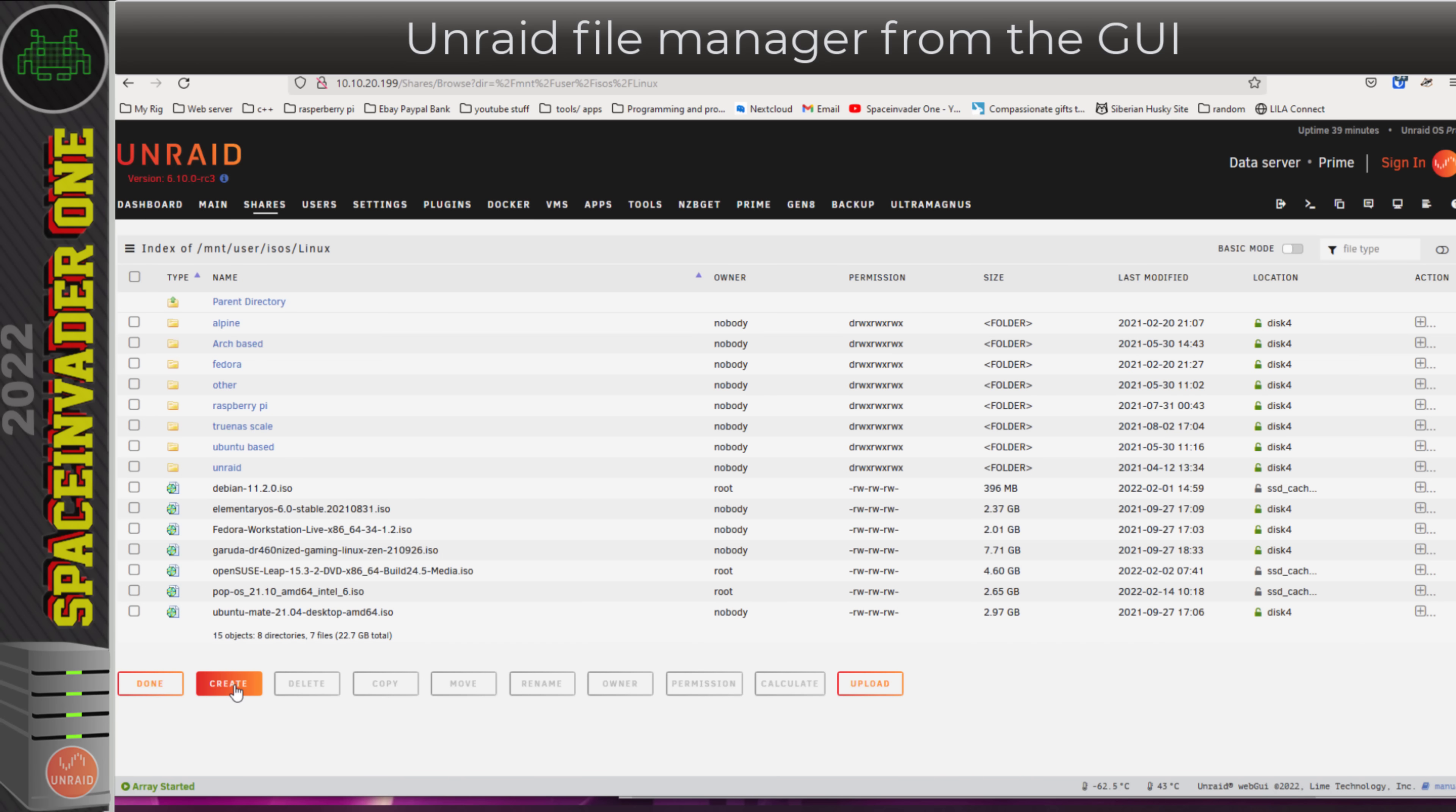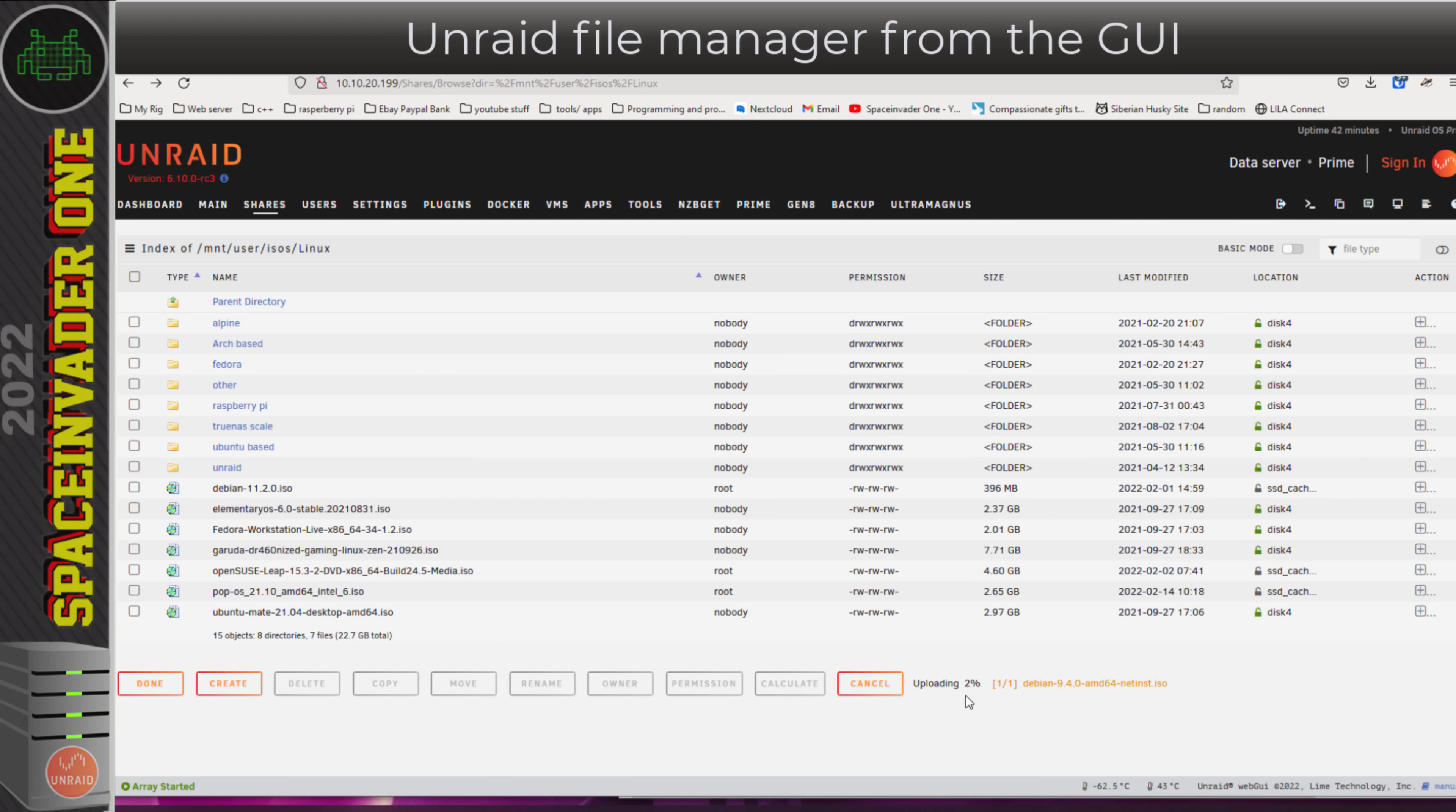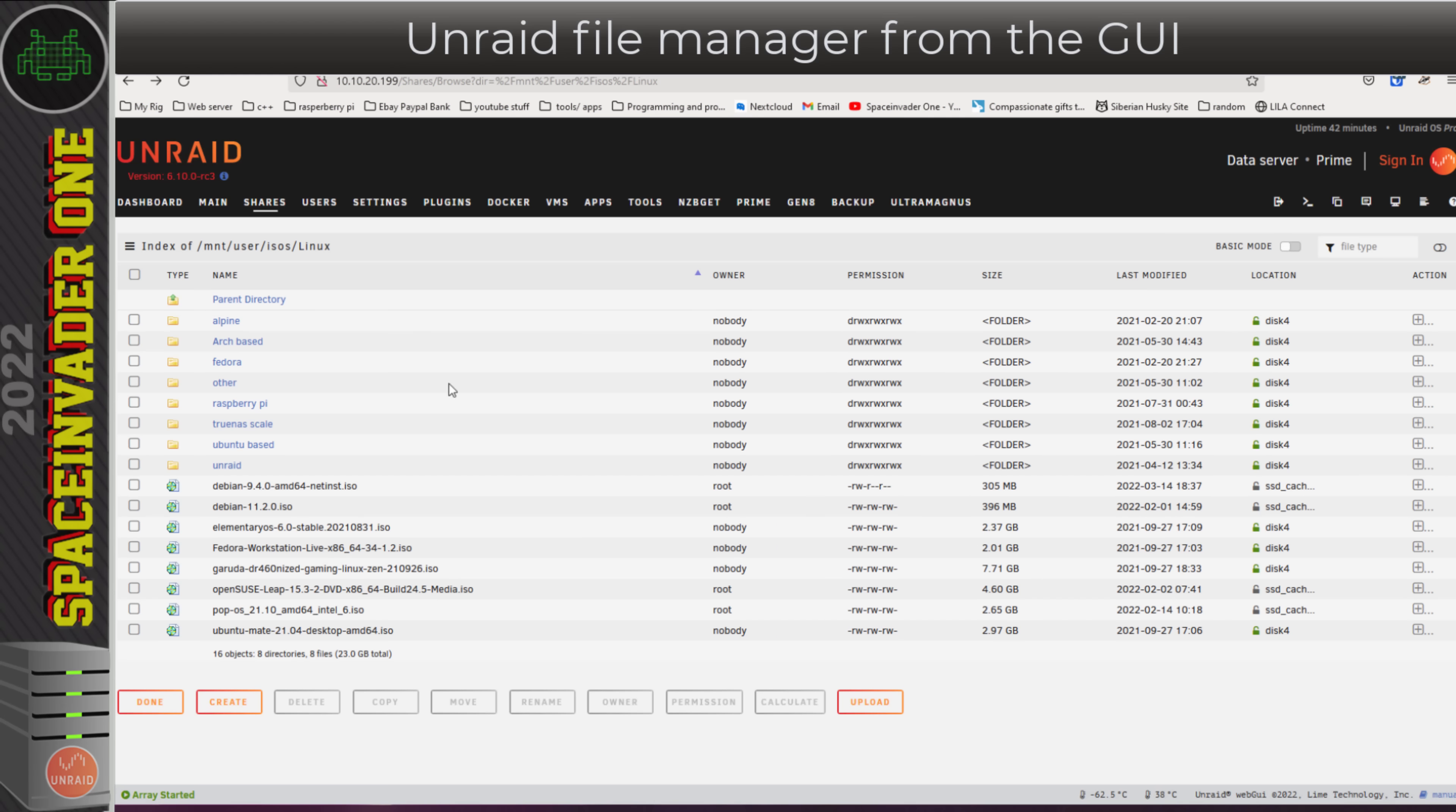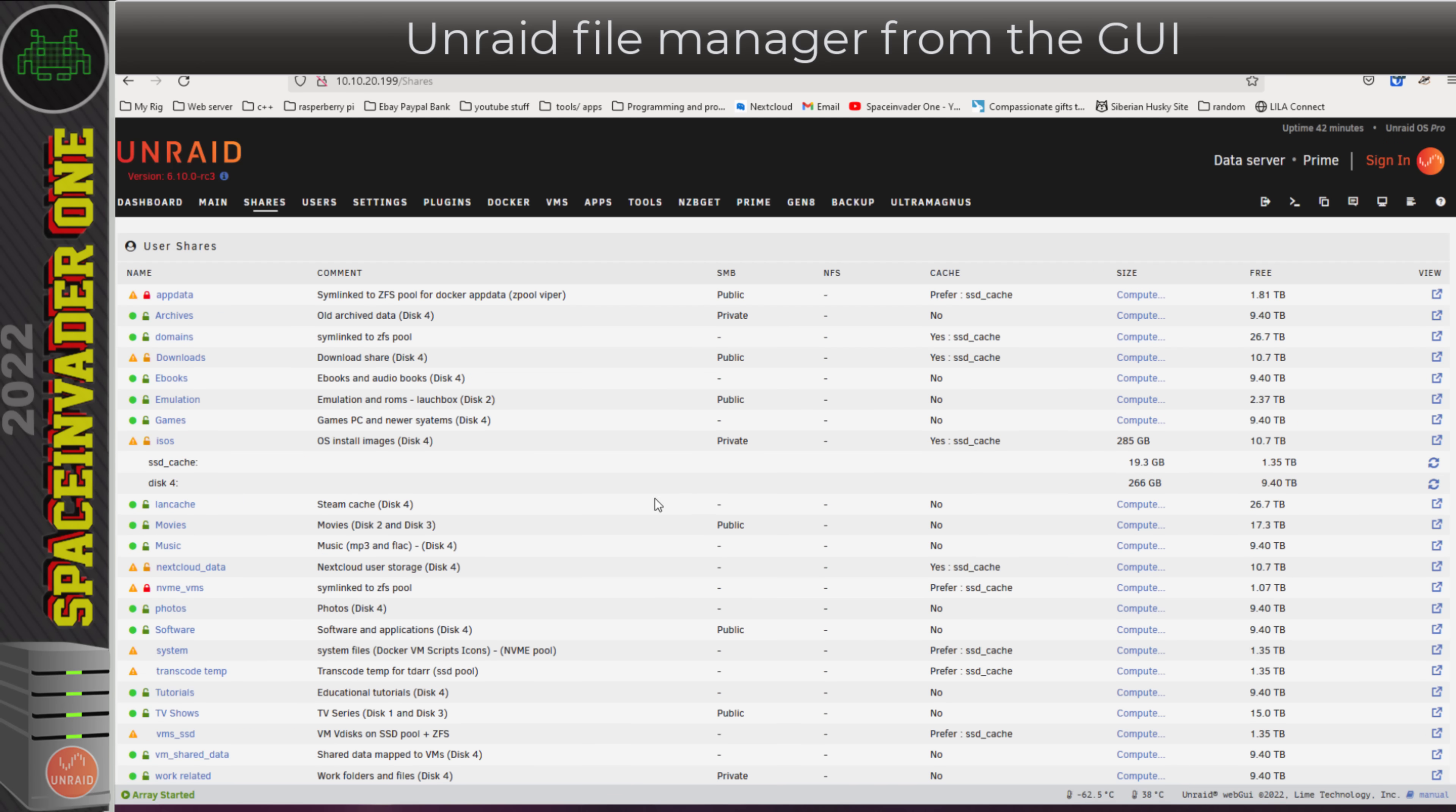We can create folders, we can upload files from our desktop straight into Unraid. I think the uploading of files is really super useful. We just select what we want to upload and click on open. At the side here we can see the progress as the files transfer directly into the Unraid share, and now that file's been uploaded. If I go back to the main share tab here, we've always been able to click on compute size.